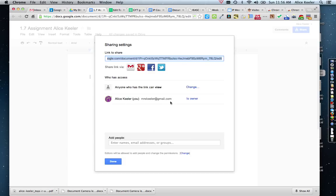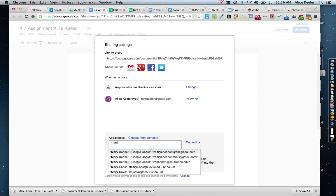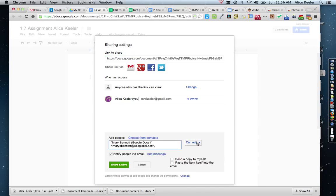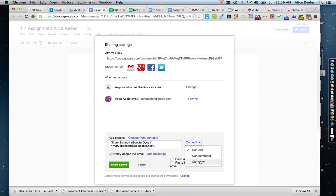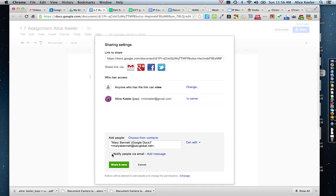The other thing you're going to want to do is add people — for example, Mary Bennett. When I do that, I'm able to choose that they can edit the document. This allows me to share the document so they can not only view it, but also edit it, or they can comment or view. So I can give them view-only rights, commenting rights, or editing rights.